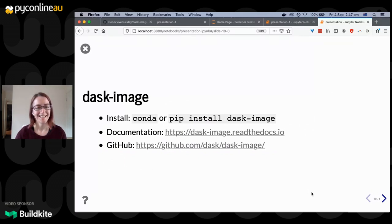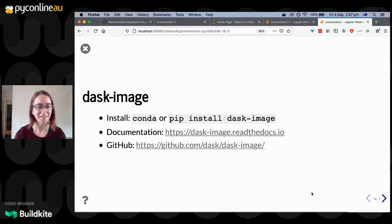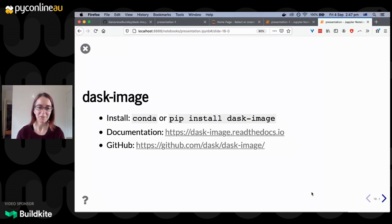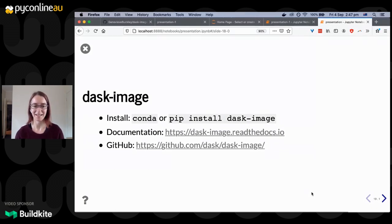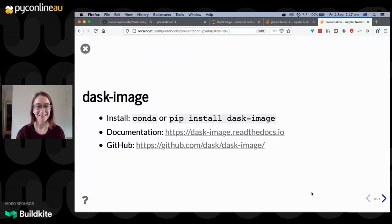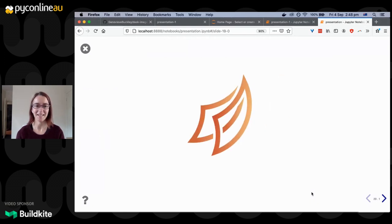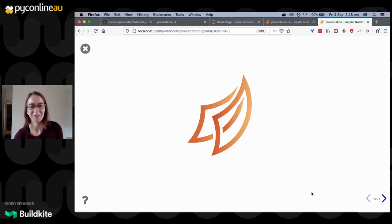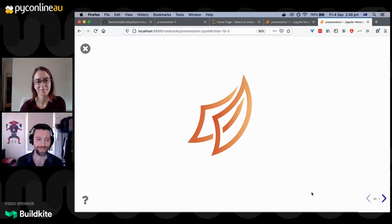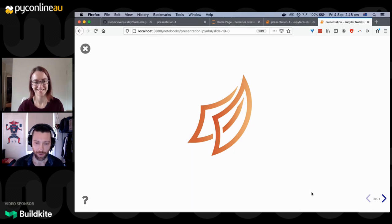If you want to get started with Dask Image or try some of this out, you can install it with Conda or pip. We have our documentation available on Read the Docs and you can check out our GitHub page. I'm happy to answer some questions here and in the chat later on. I hope this was interesting and informative for you. Thanks so much for that, Genevieve — that was great.